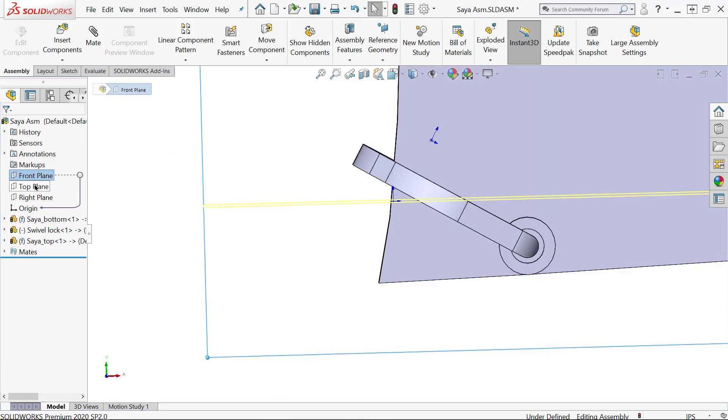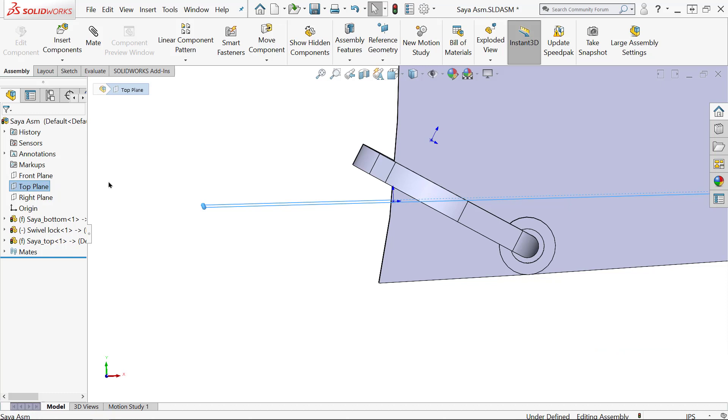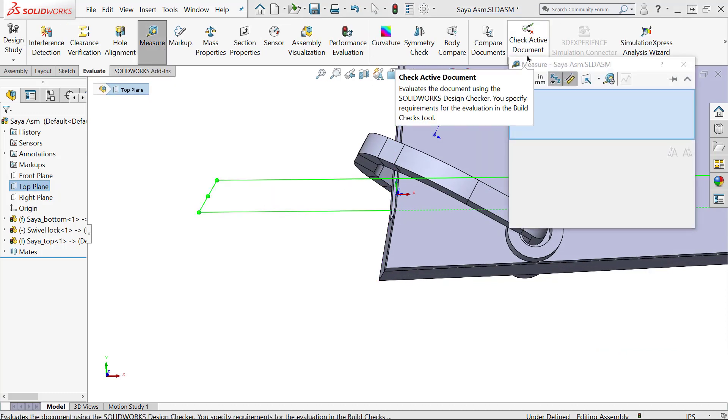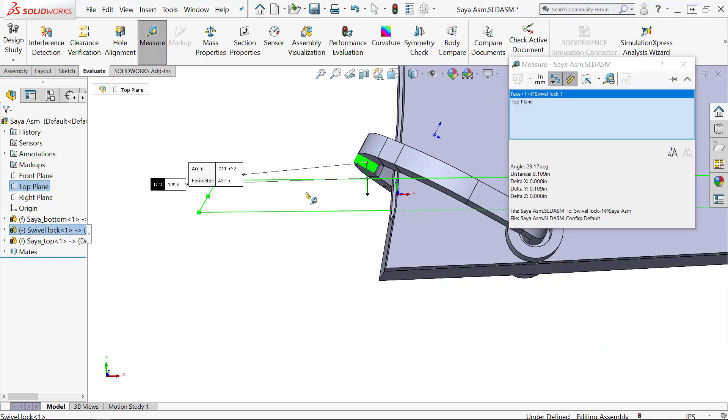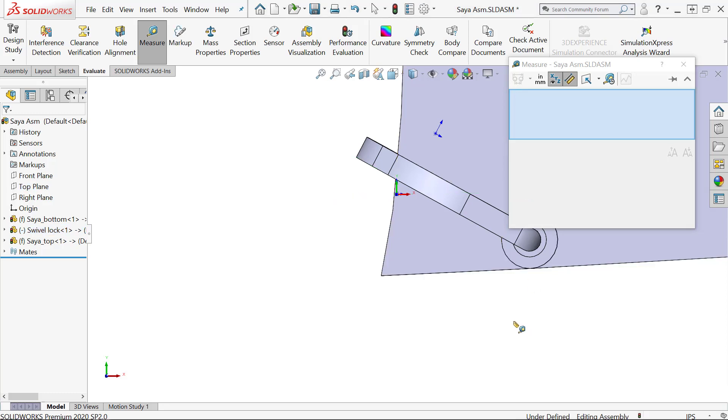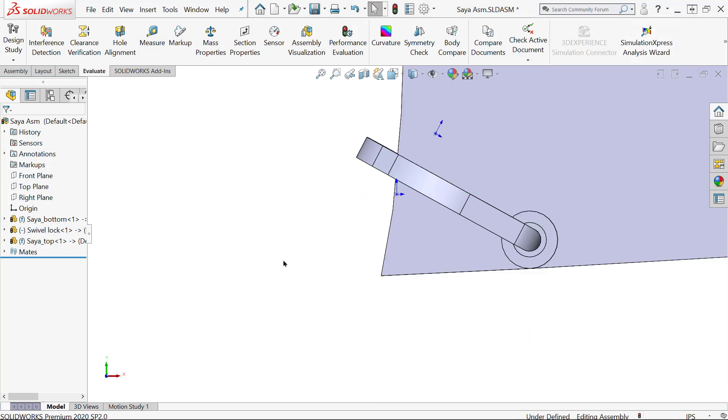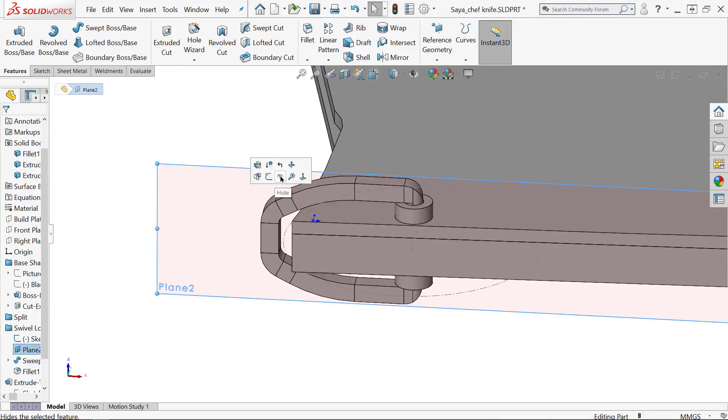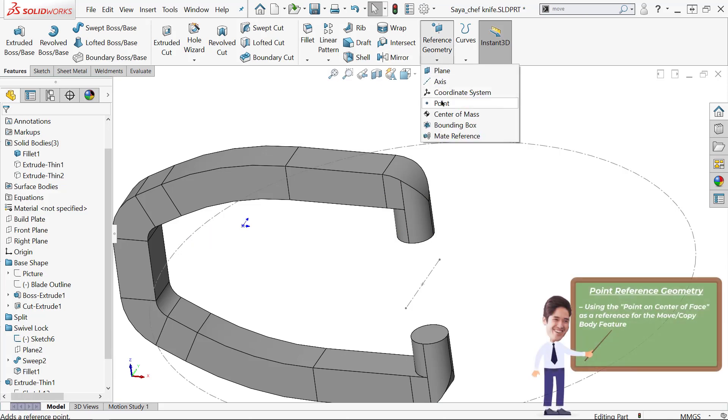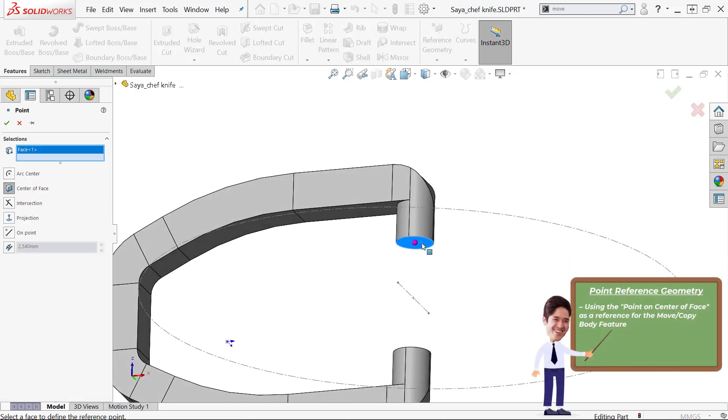I took a measurement in the assembly file and then transferred that to a move copy bodies feature in the part file so I can get it into that position.